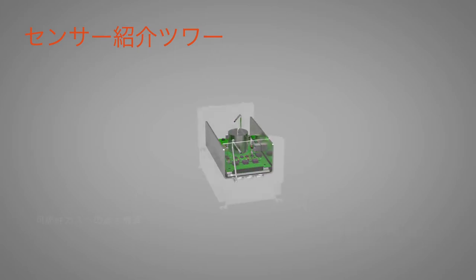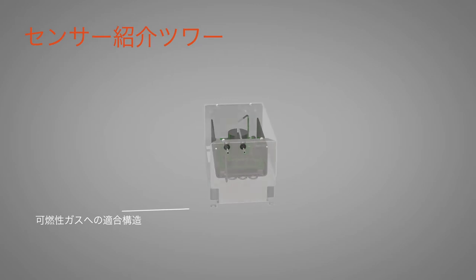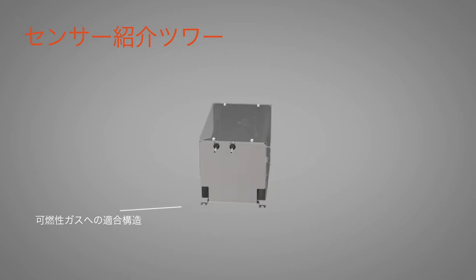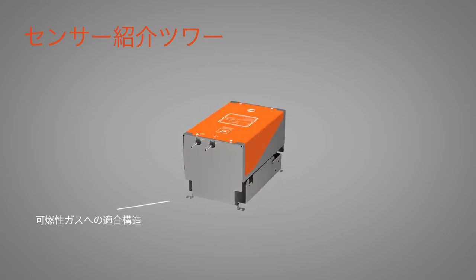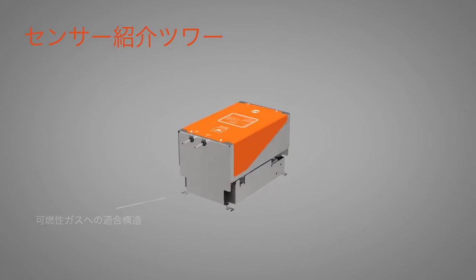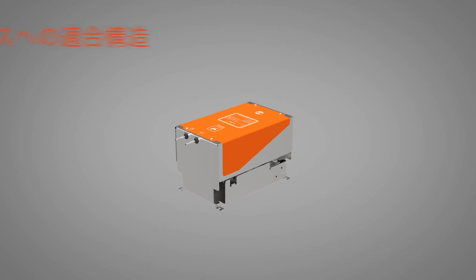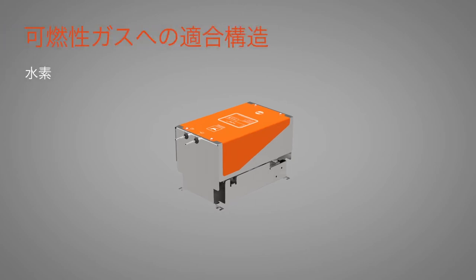It's also constructed to be compatible with flammable samples. Gases measured include Hydrogen, Helium, Argon, and Nitrogen.